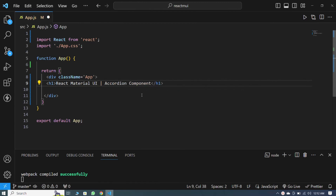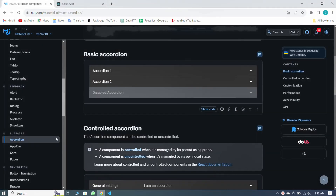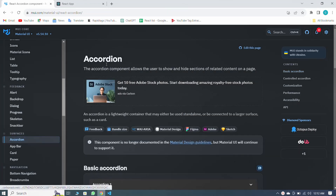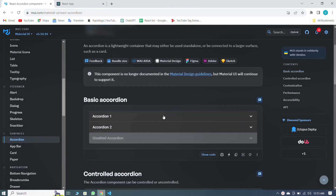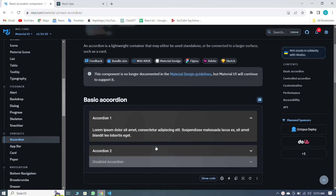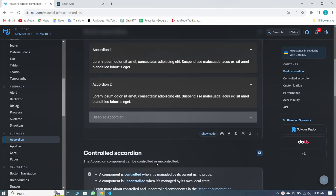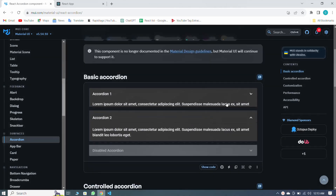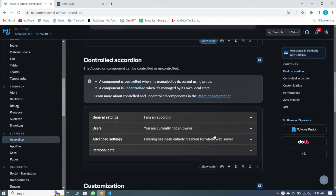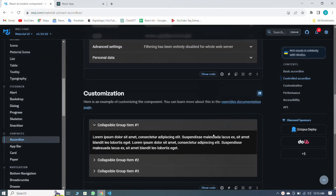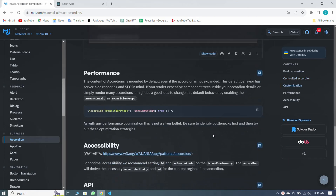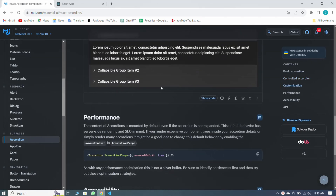First of all, I will come to the official website of Material UI. You can see that this is the accordion component. With the help of the accordion component, we can make such accordions. I will guide you through all the properties of accordion.